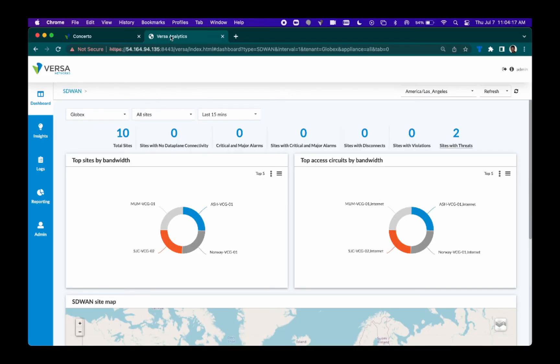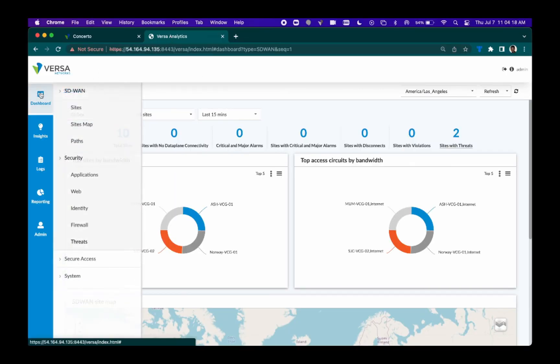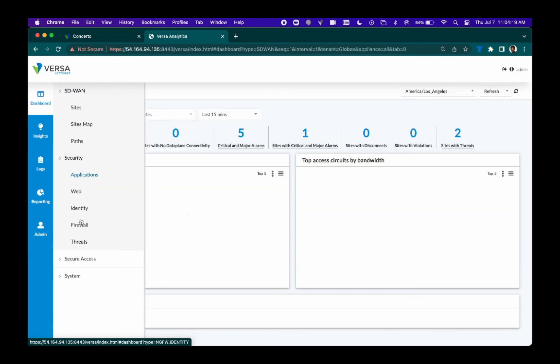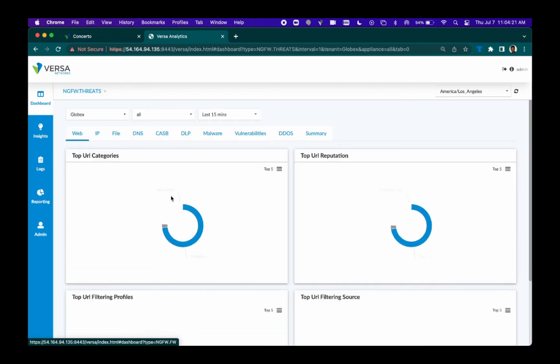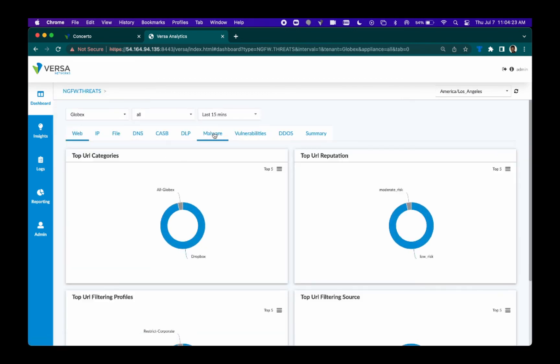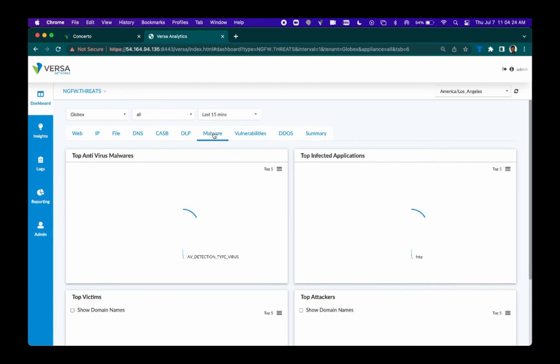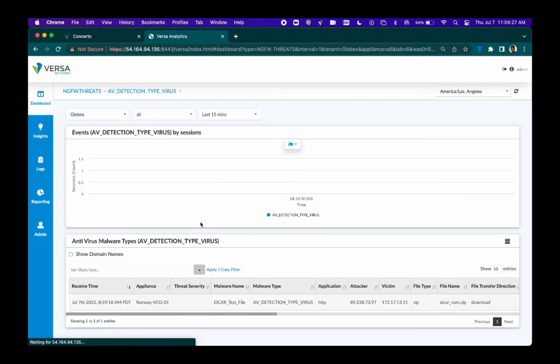From an administrator's perspective, we can track all suspicious activity on Versa Analytics. Here, we can go to the threats dashboard and click on the Malware tab. In this log, you can see that the malware test file that we used earlier was tracked within Versa Analytics. We can export these reports later as well.